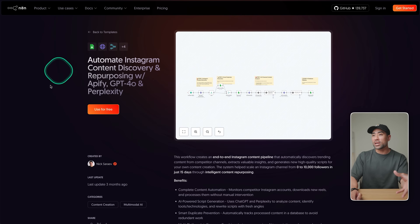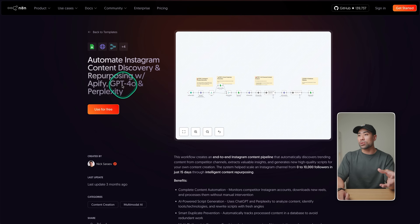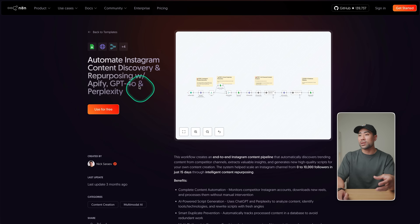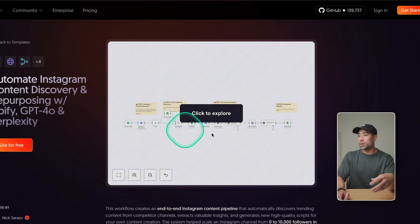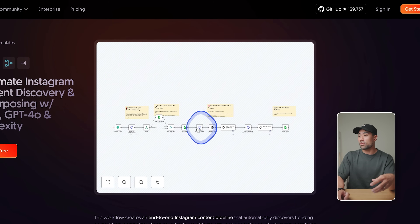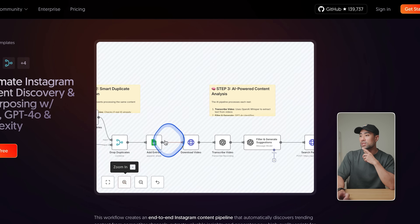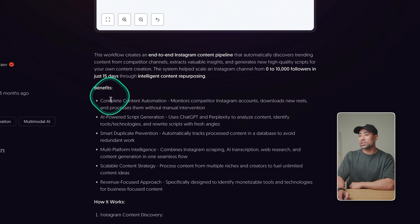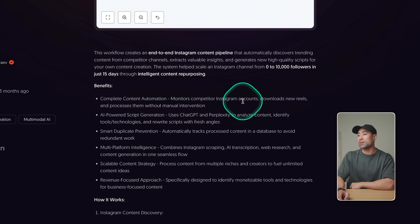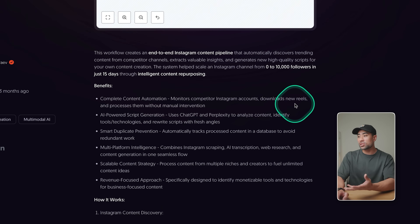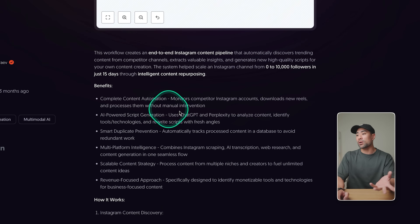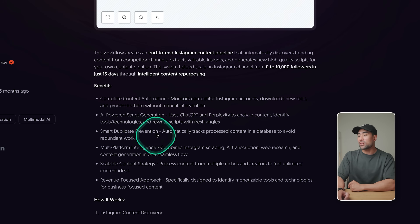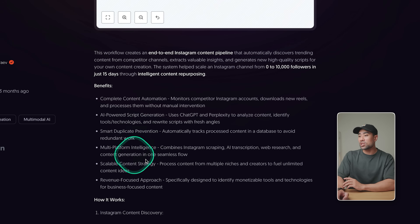For example, I found this automation in N8N called 'Automate Instagram Content Discovery and Repurposing.' It can monitor competitive Instagram accounts, downloads new reels and processes them without manual intervention. It does script generation and multi-platform intelligence.